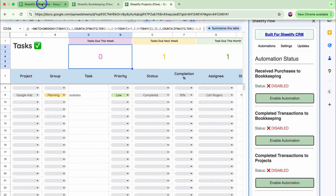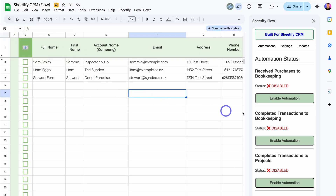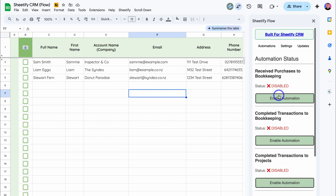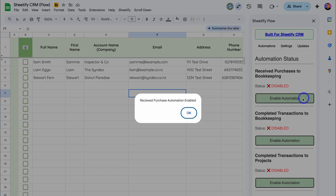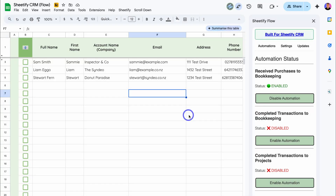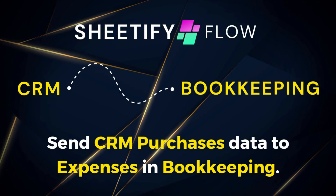Let's navigate back to our Sheetify CRM toolkit. Under Automations, these are the individual automations we can set up. Let's first enable 'Received Purchases to Bookkeeping' — click on 'Enable Automation.' Received purchase automation enabled, and you'll see the status here. We can easily disable these automations if we like. Let's test out 'Receive Purchases to Bookkeeping.'